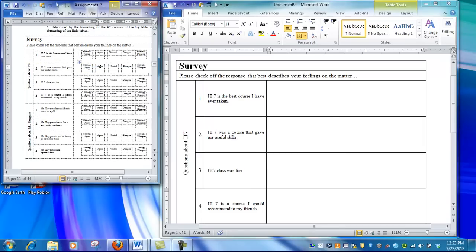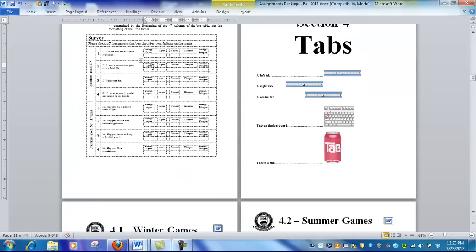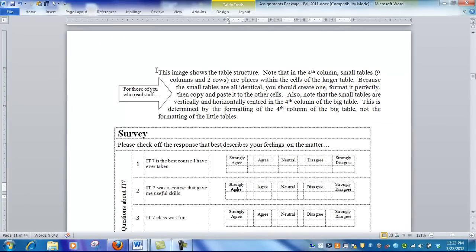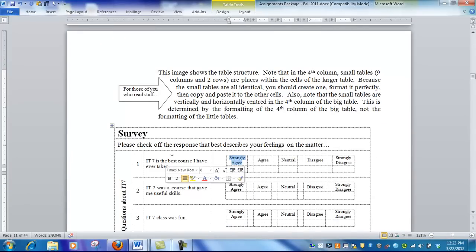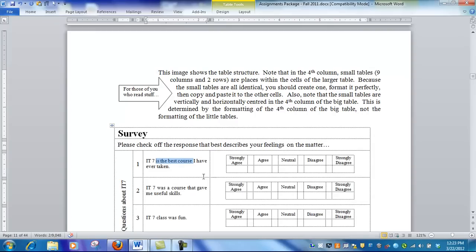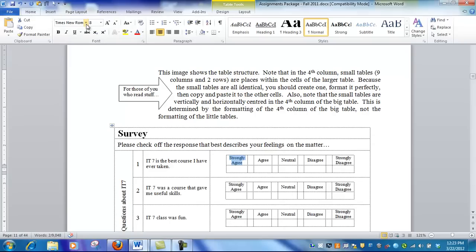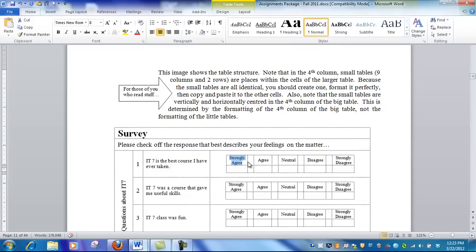Before we get started, notice this text is smaller than the text outside. If we highlight it and go to the Home menu, you can see it's eight-point text. Eight-point text is small enough to be readable yet can text-wrap and fit inside these small tables.